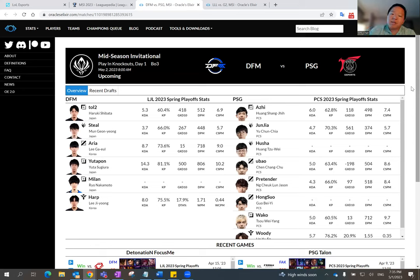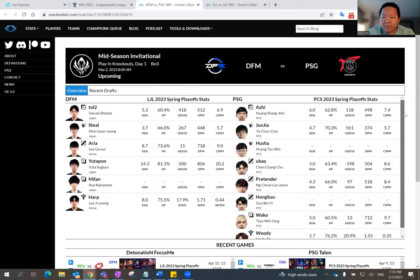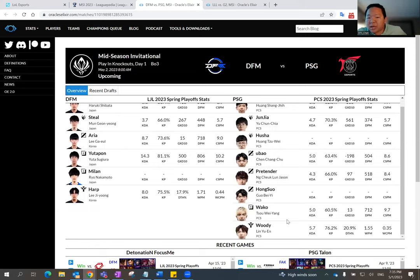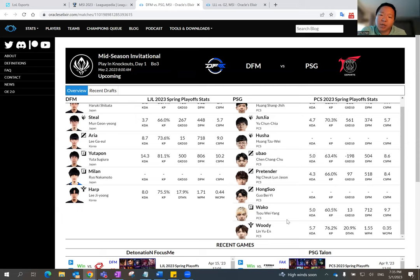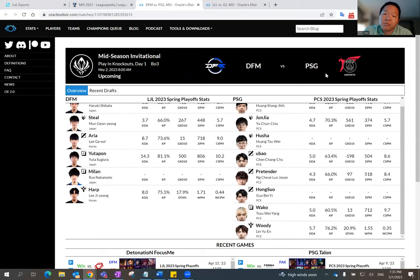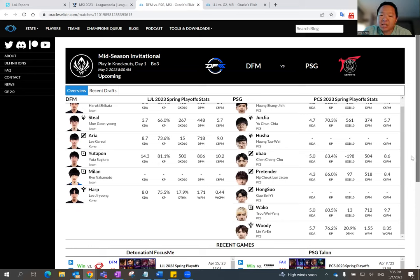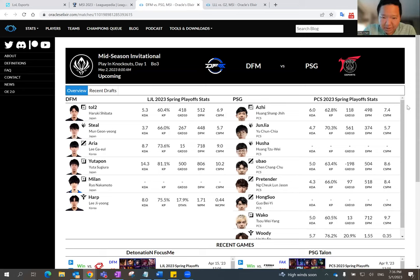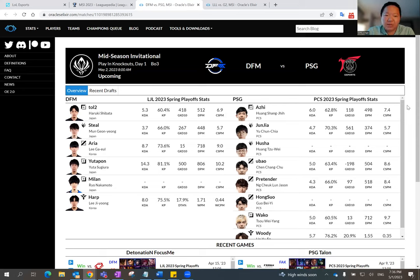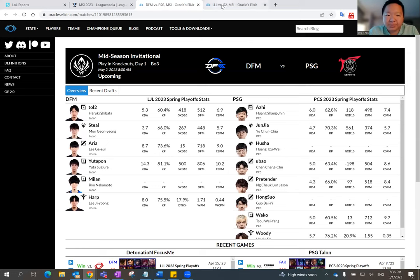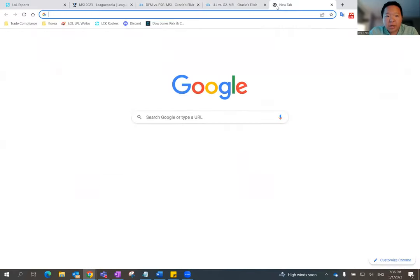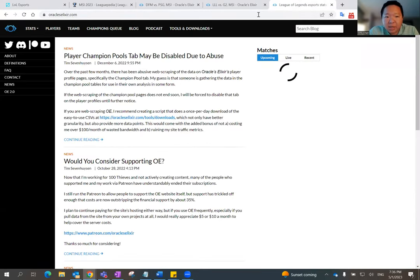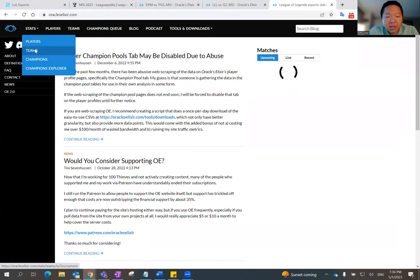So I do think DFM is a good team. But like I said, PSG has some good players. I think Junjia is pretty good. I mean, Junjia is really good. I'm sorry, Junjia is really good. But I think the bottom lane, Waco and Woody, from at least from what I saw out of their stats and metrics, Waco and Woody actually had a really good spring split for PSG. But I still think they're not as good as Utupon and Harp. So this is one matchup I'm struggling with, as you guys can tell.